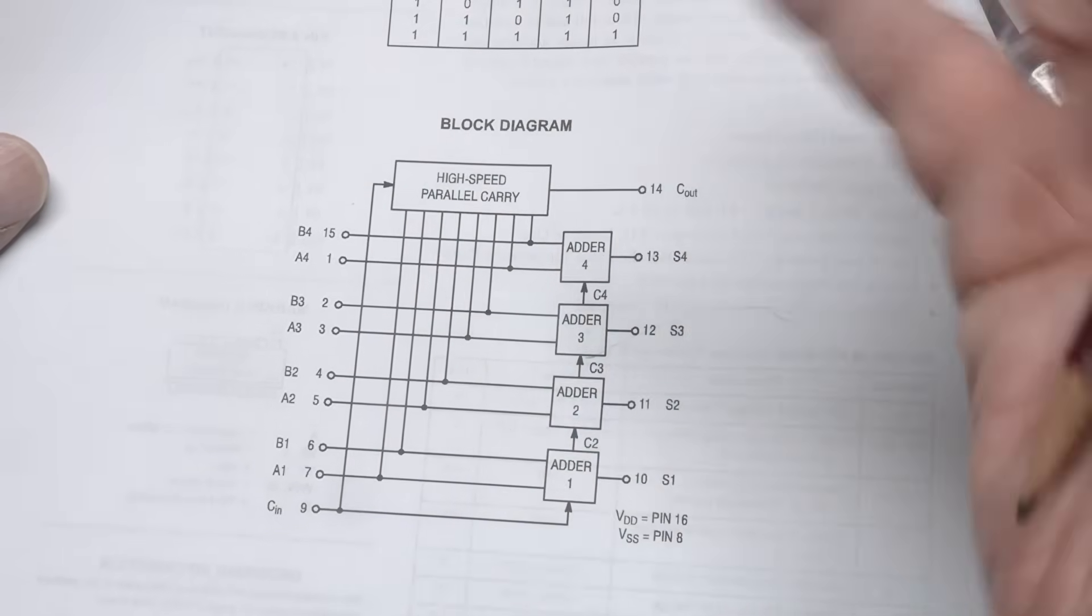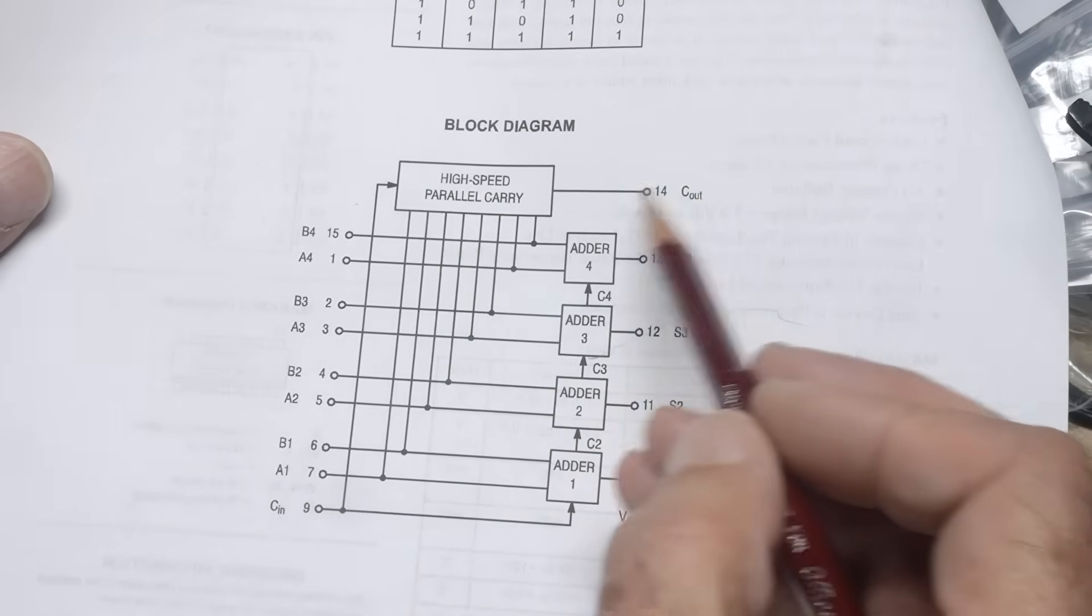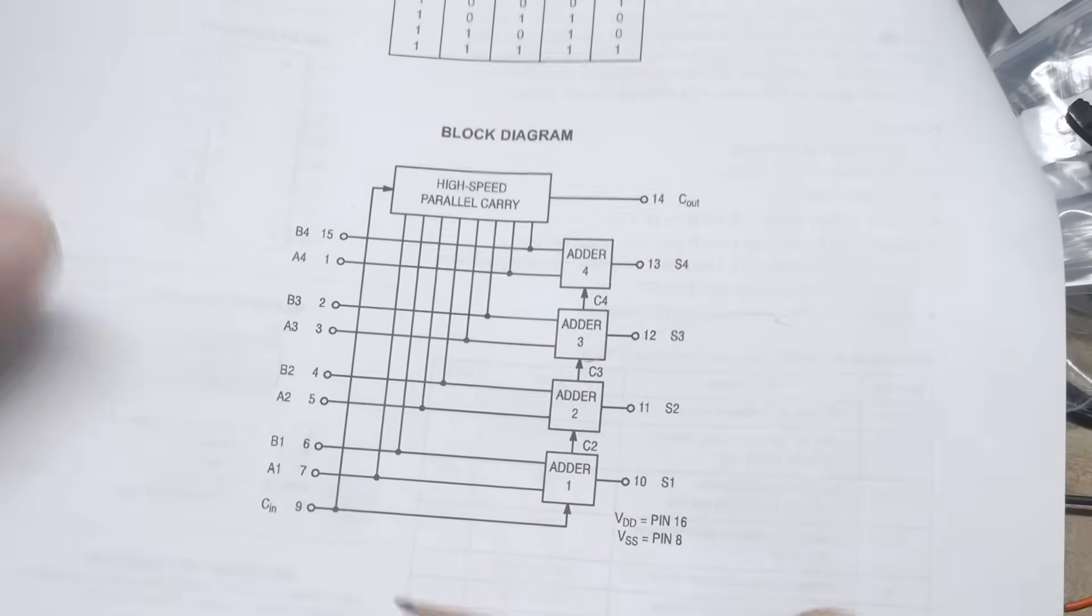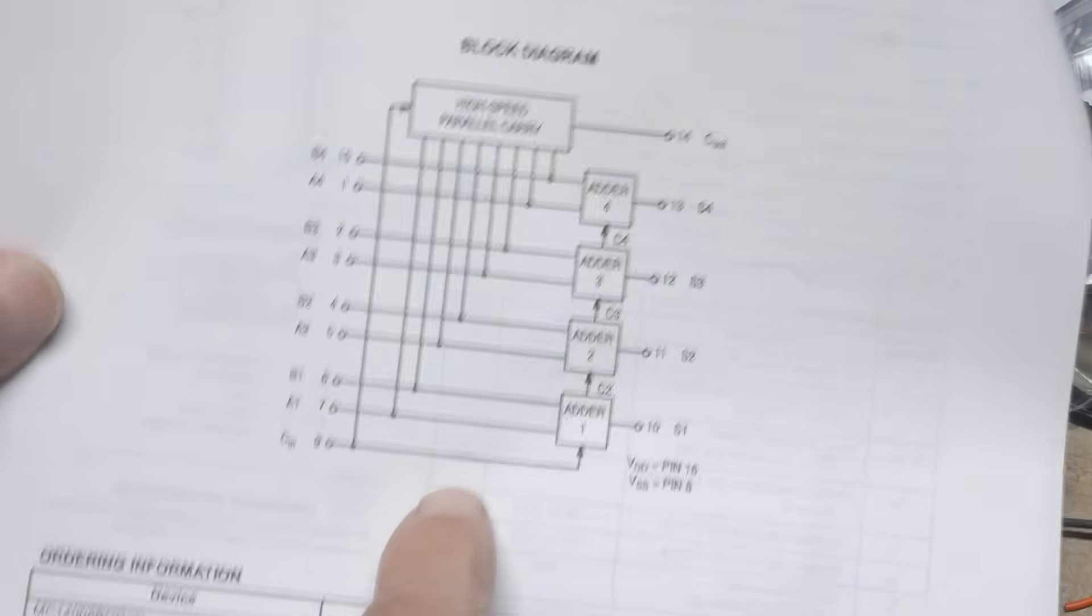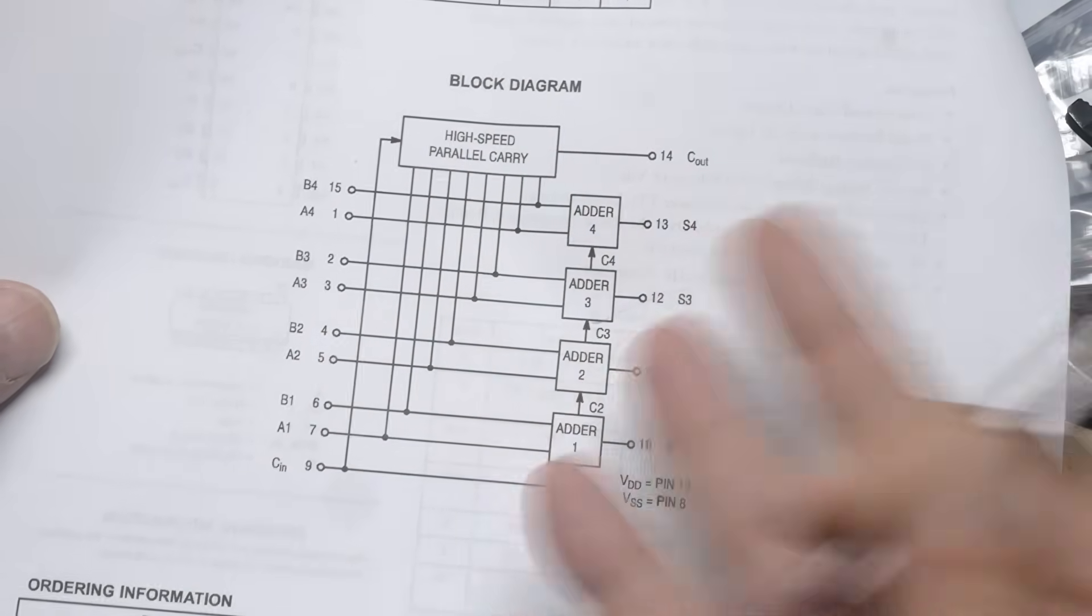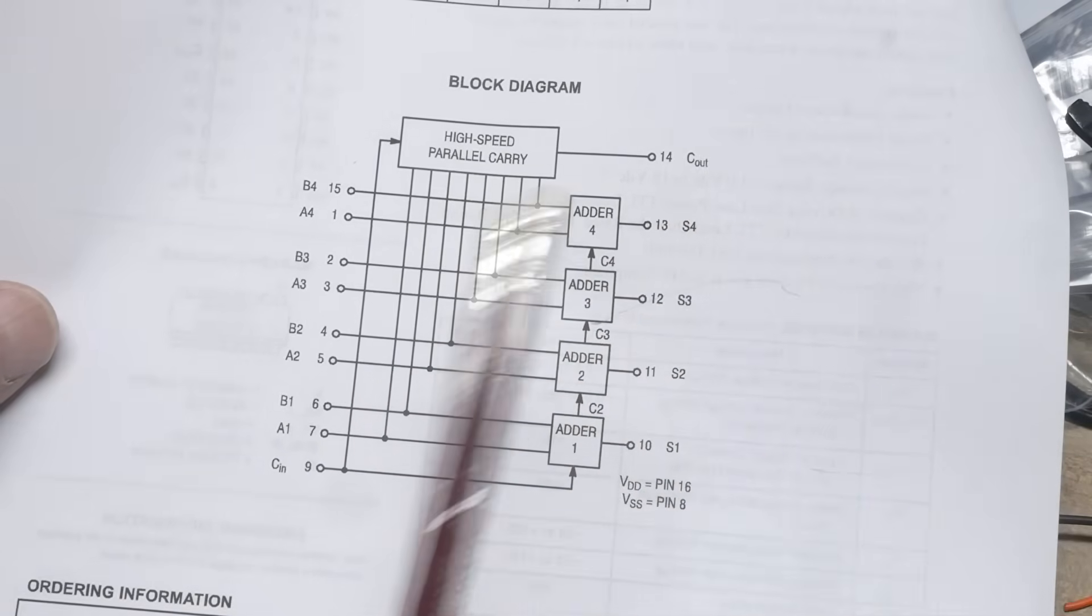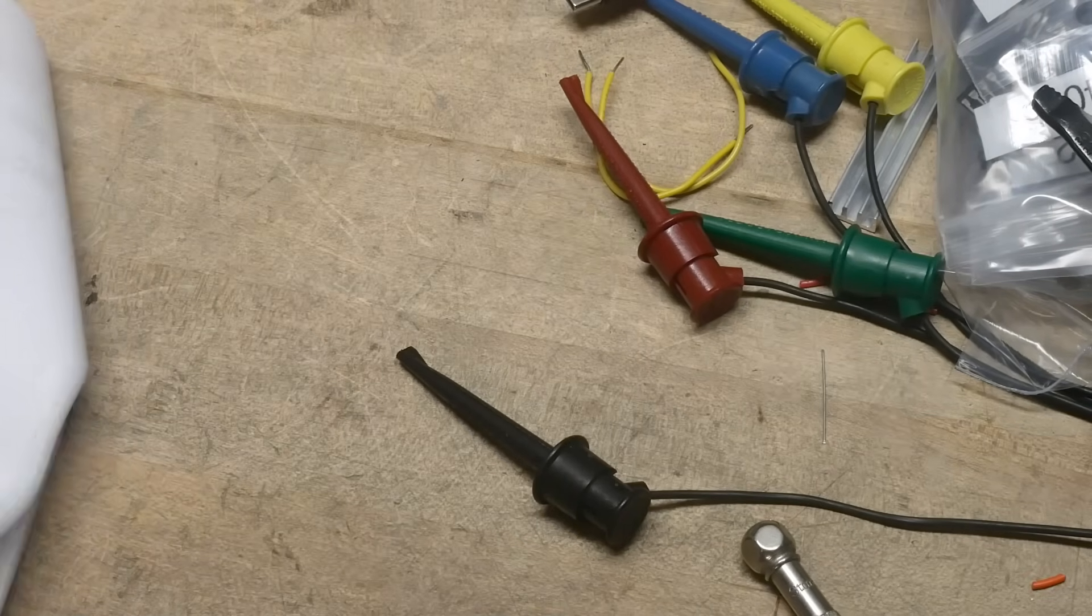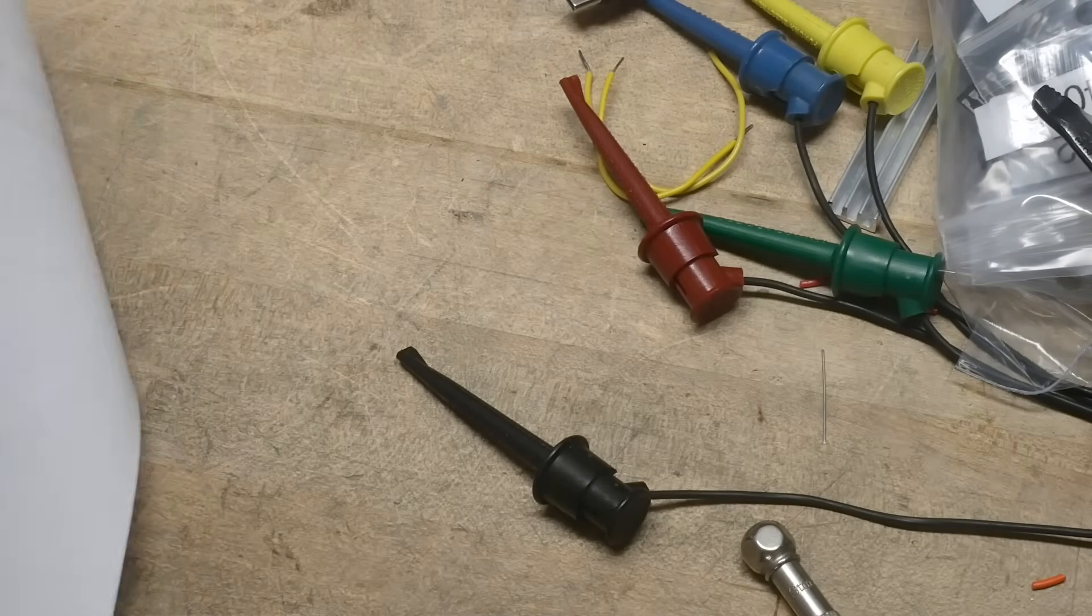What if you want to cascade these? Well, there's a carry out and then you can take that to other parts and use the carry in, which is down here. There's a carry in, so that carry is actually the difference between a half adder and a full adder. Alright, let's take a look at that first.